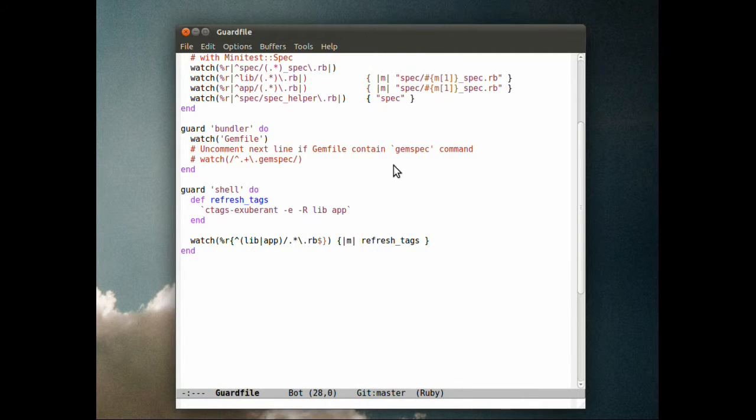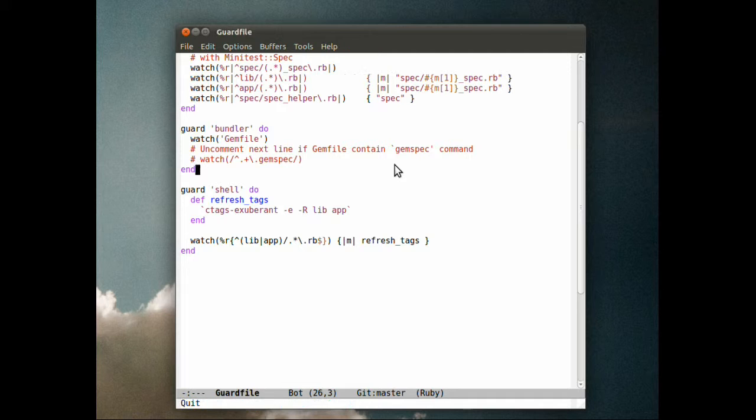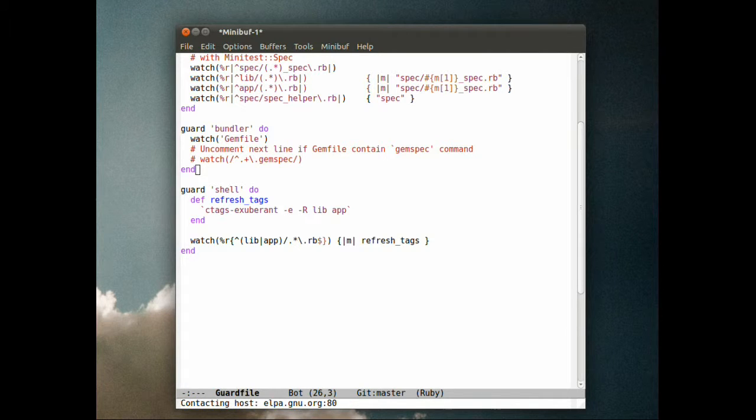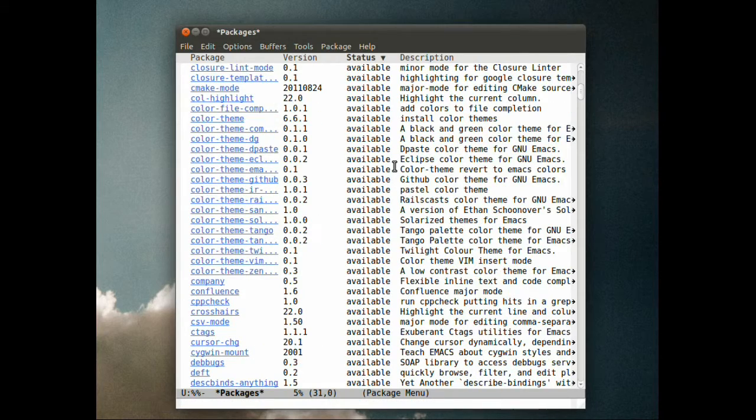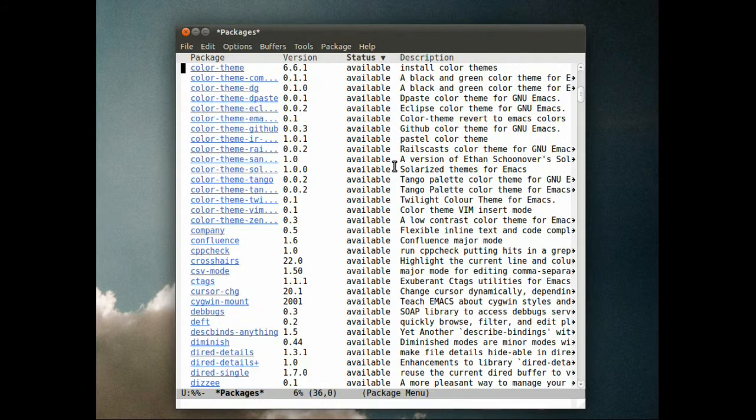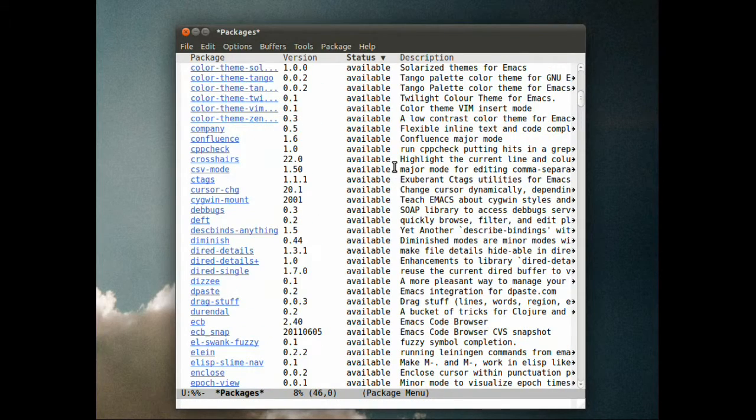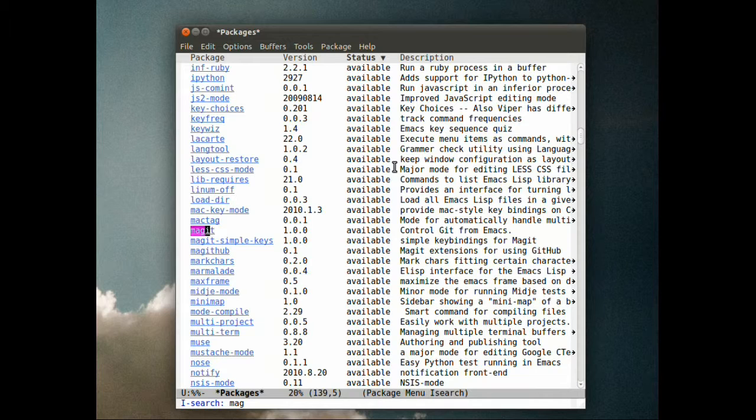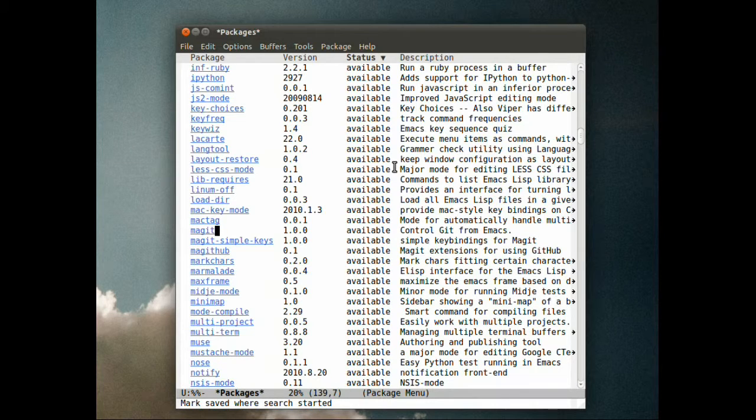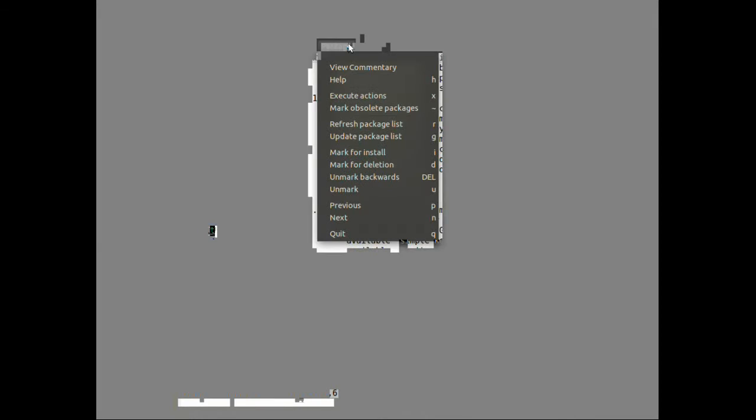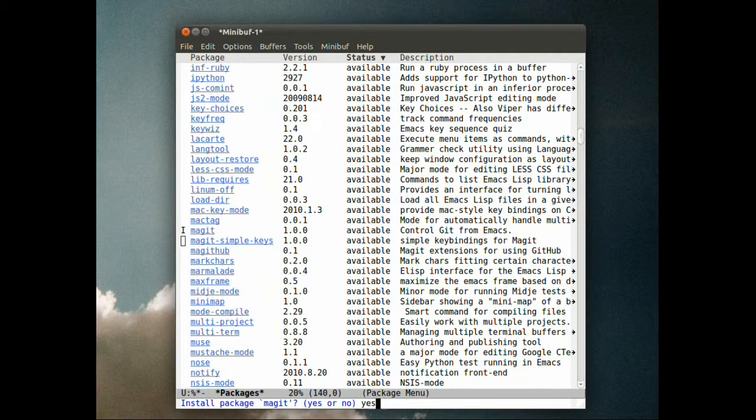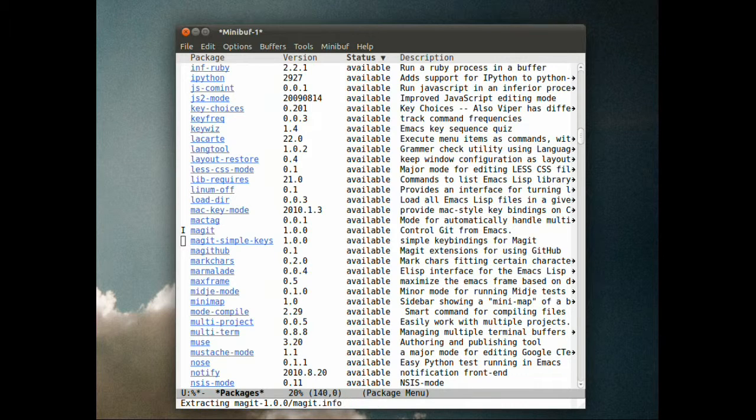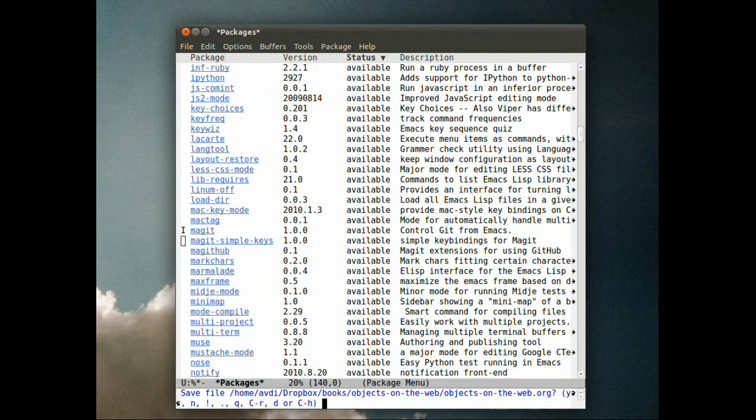Once again I'm going to do package list. Now we have a much longer list, so I'm going to look for Magit, mark the package for install, and hit X to execute and confirm.